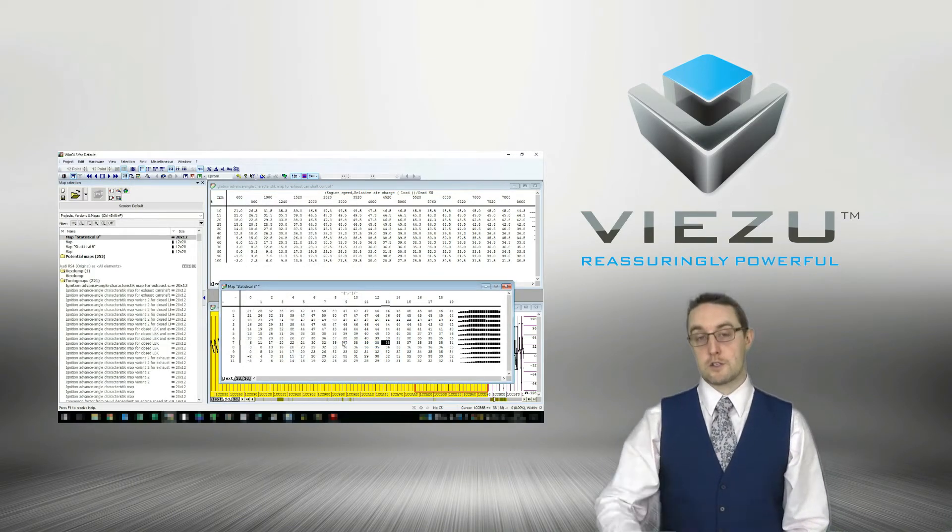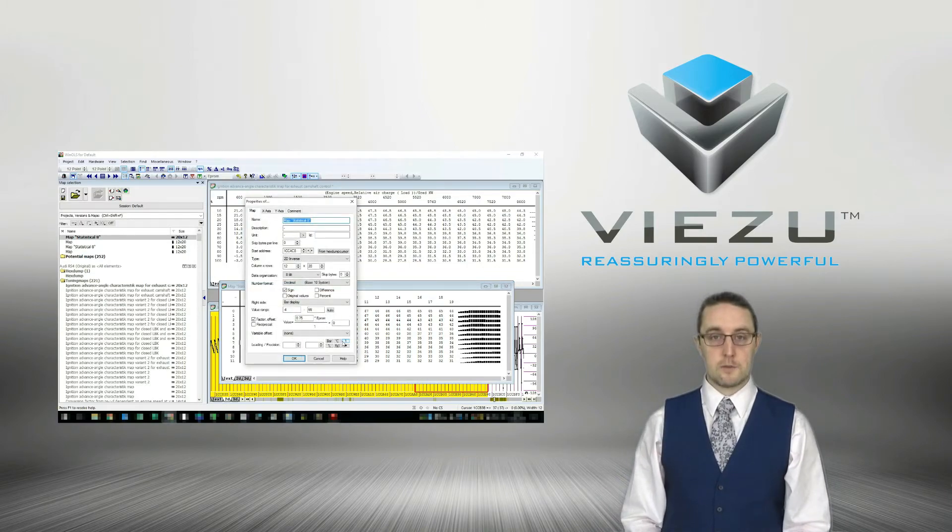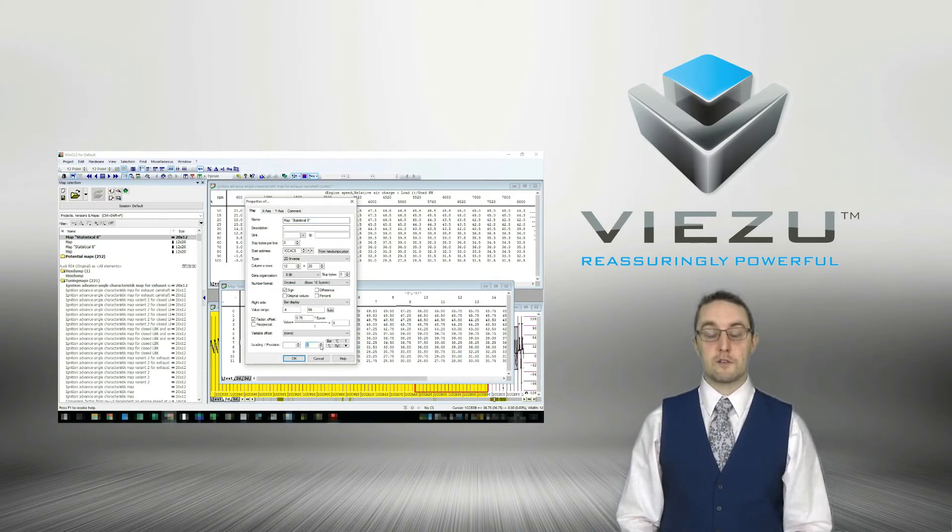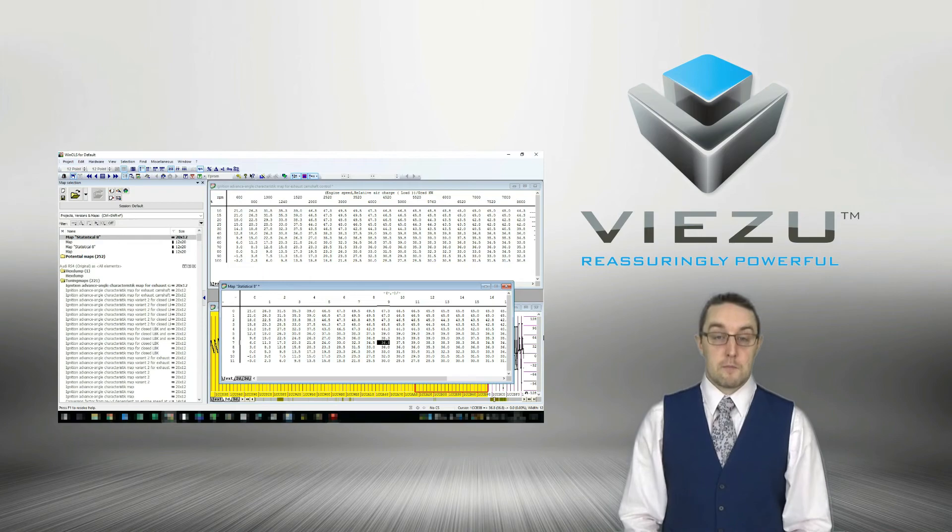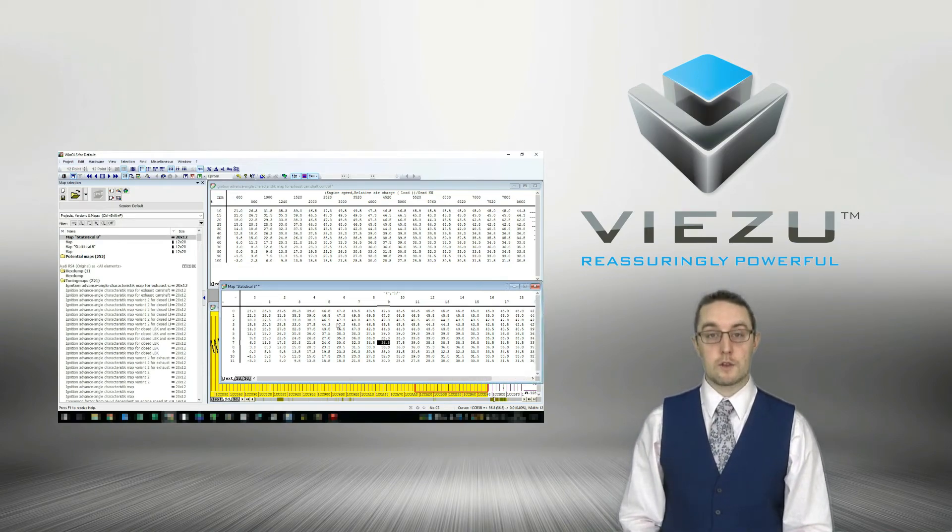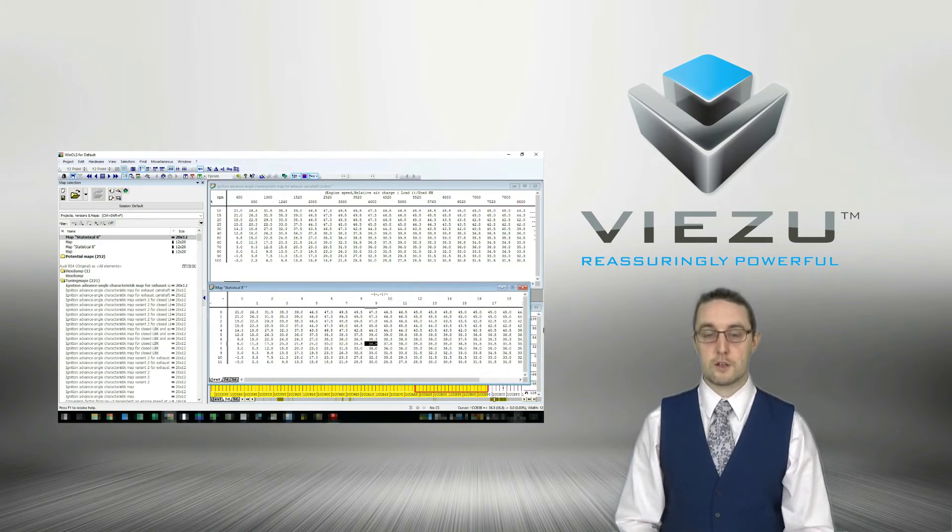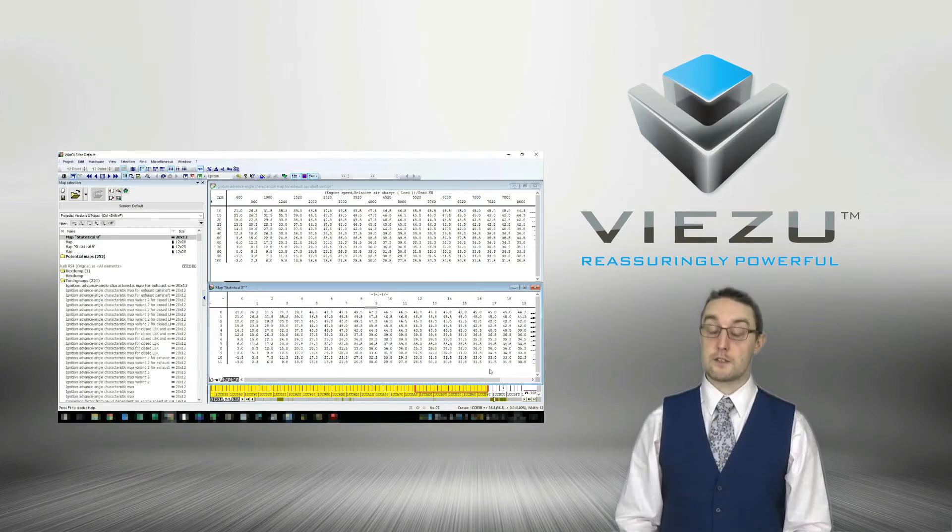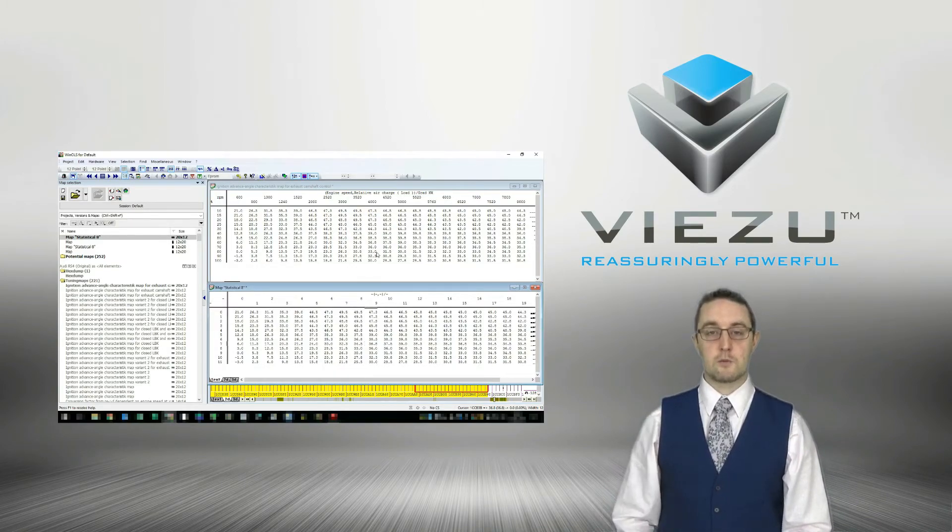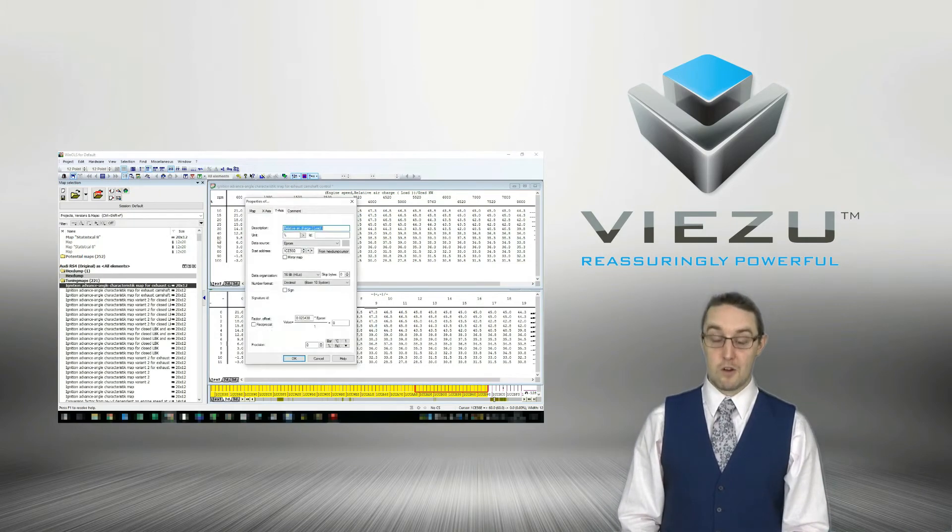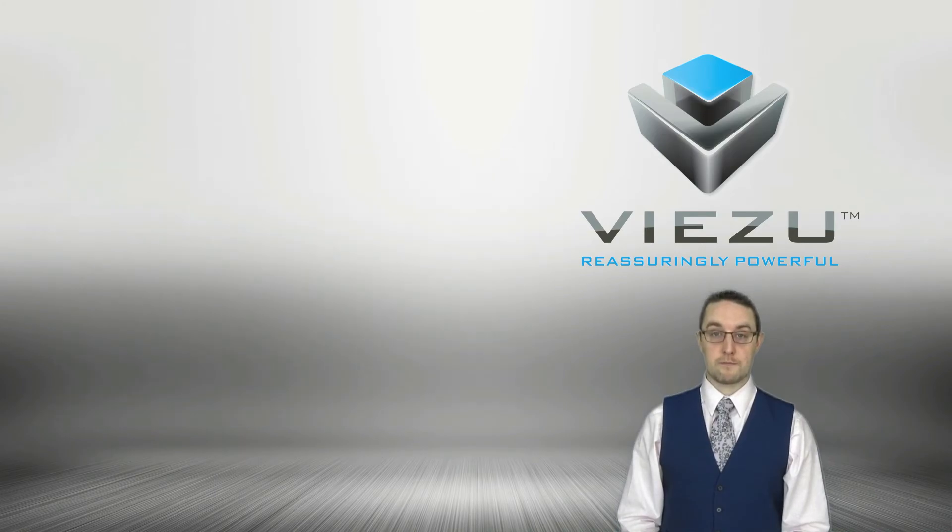How you can regurgitate a file quicker for the next customer, how you can search your database to find a file you've previously done that matches the next car that you're tuning. You shouldn't have to redevelop every file from scratch for each and every vehicle. If it's a vehicle and engine you've tuned before, then when the next customer comes along, you should have that base reference to work from, making your life as a tuner much easier and much more efficient.